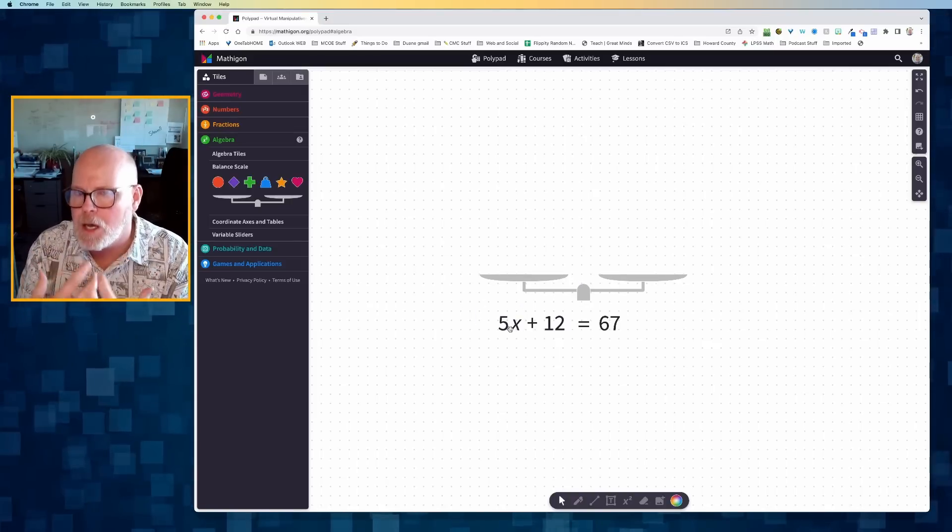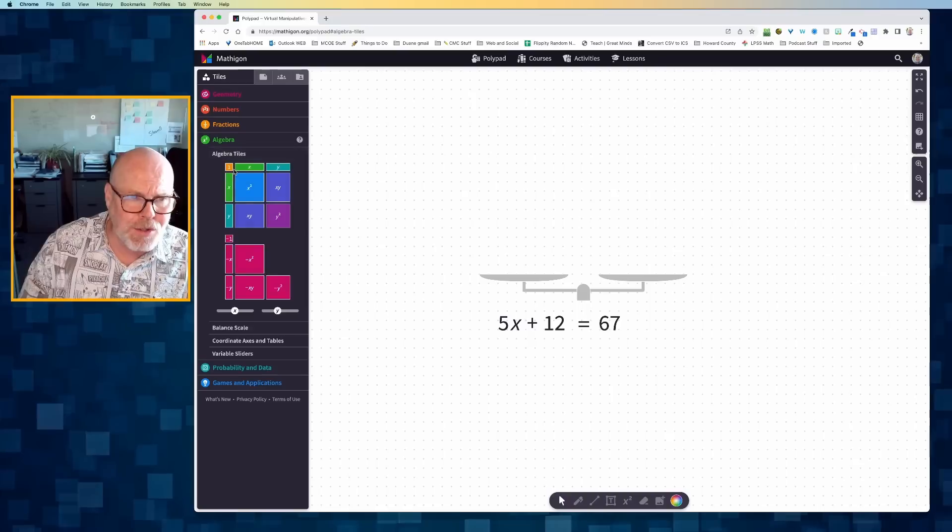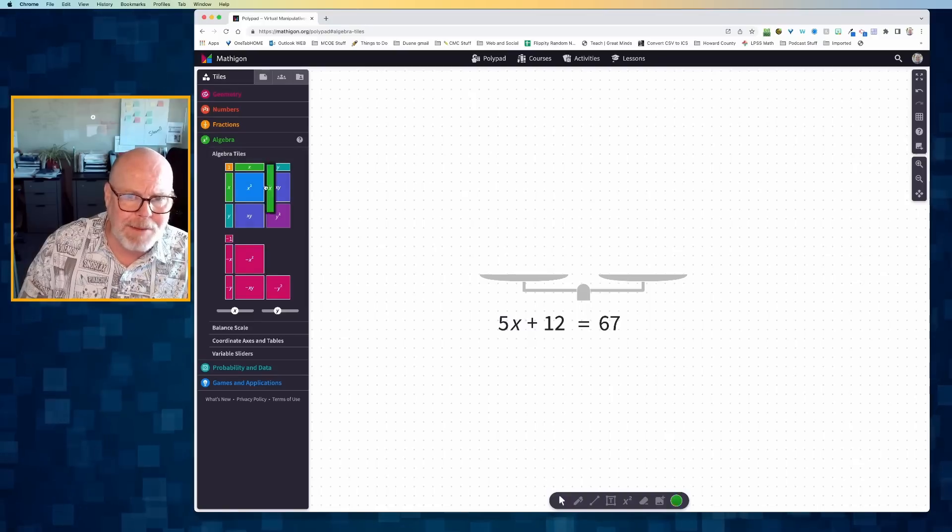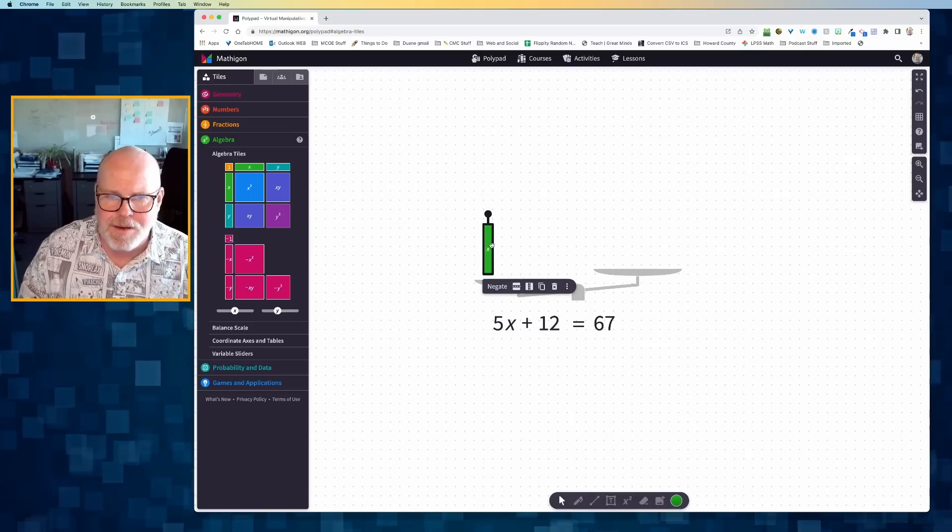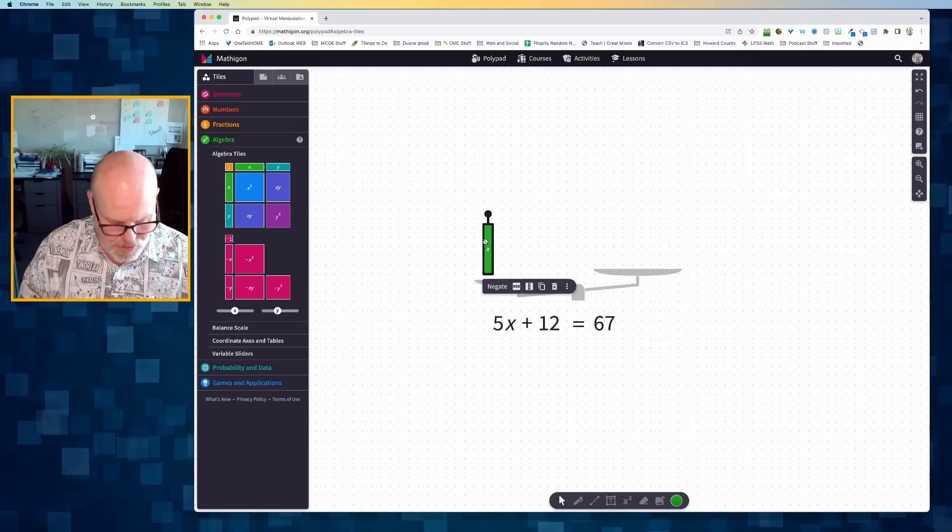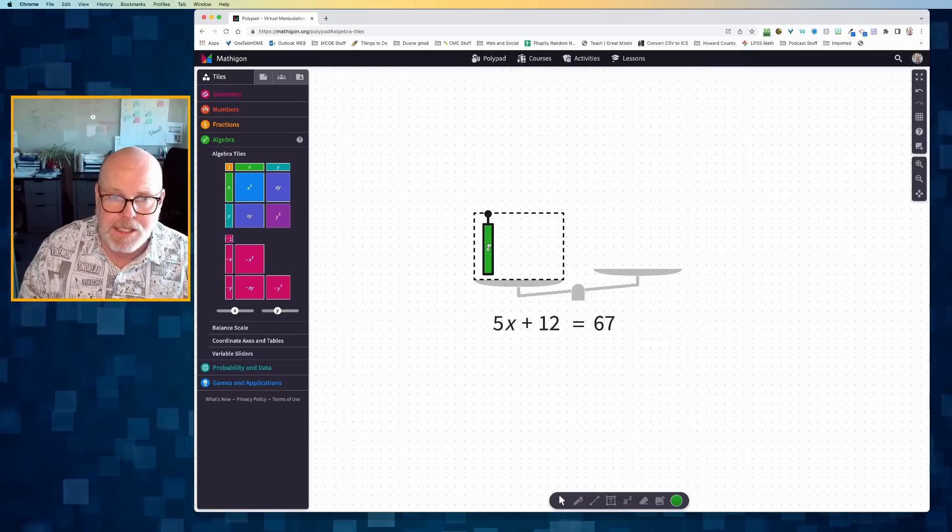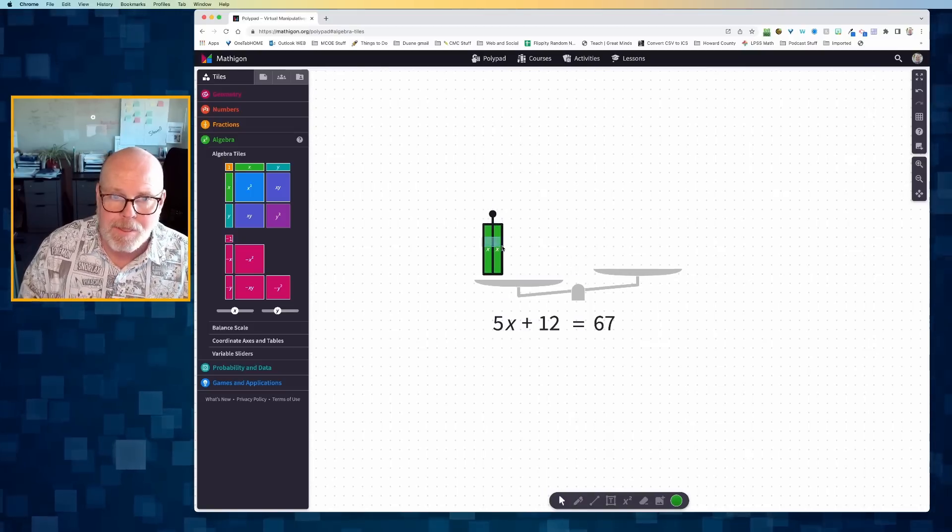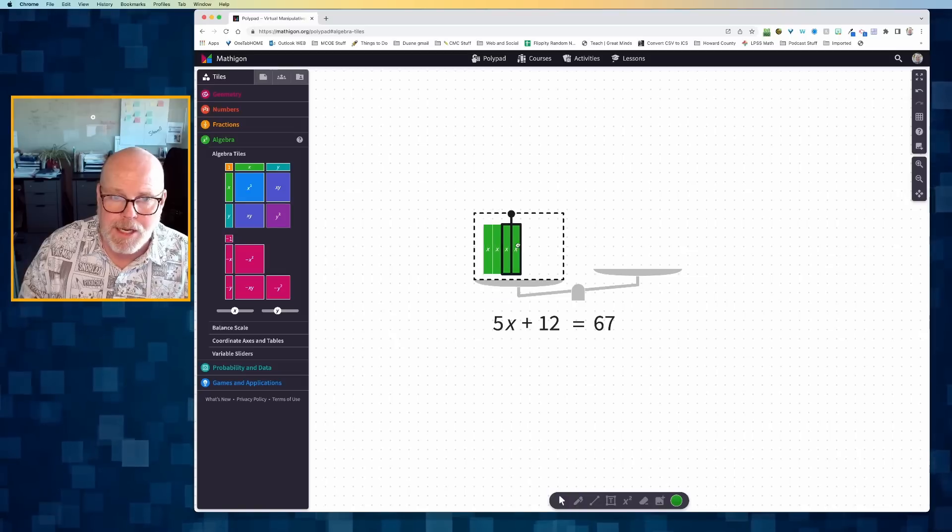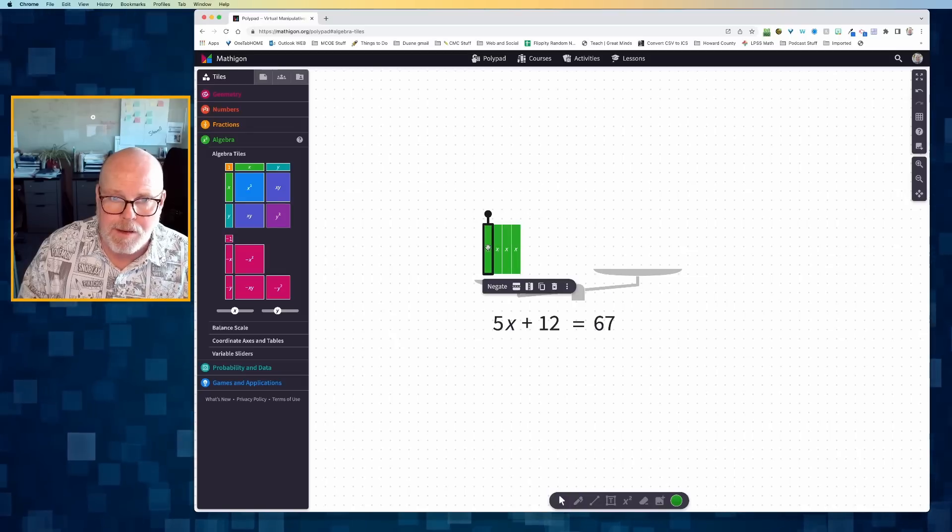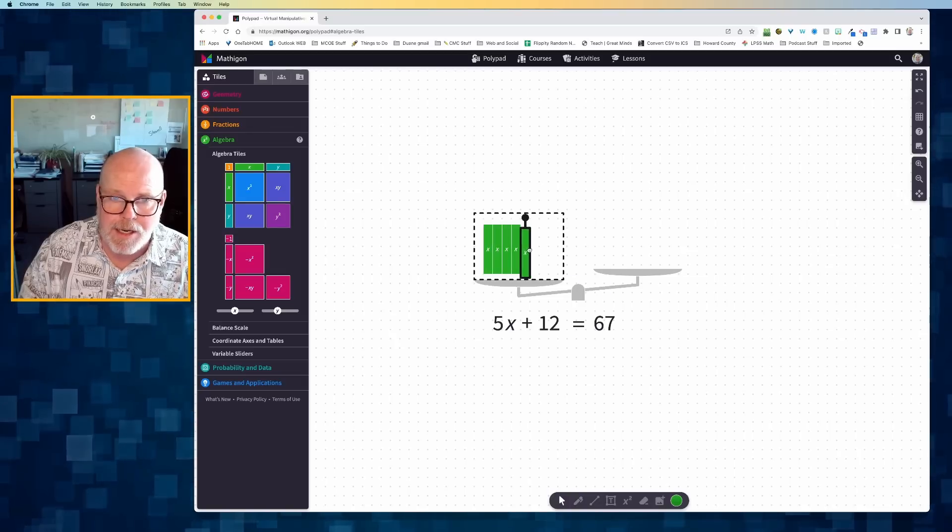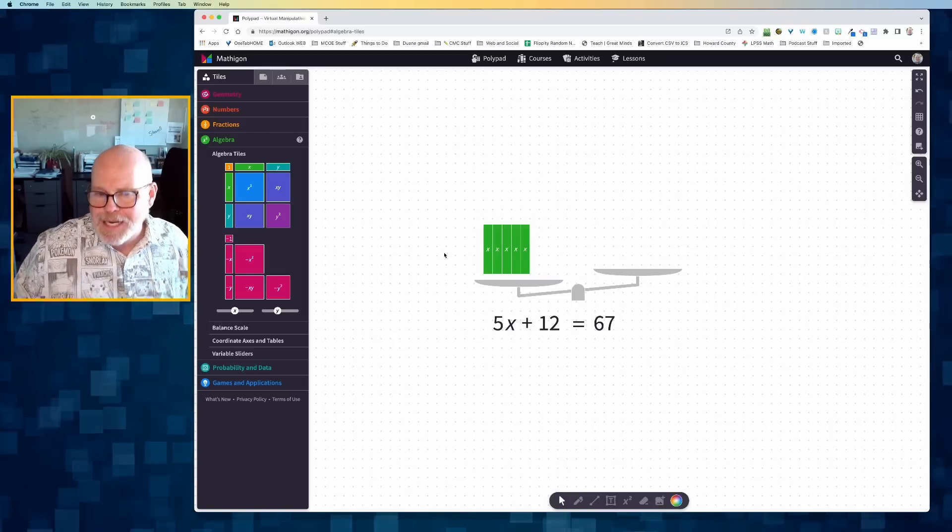To model 5x plus 12, I could just grab an X. There's an X and I need five of them. So I'm just going to hold down the option key and drag. And there is my 5x.